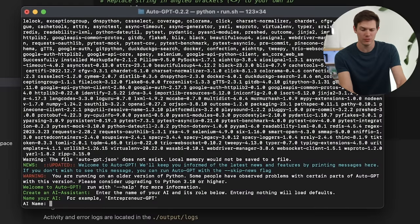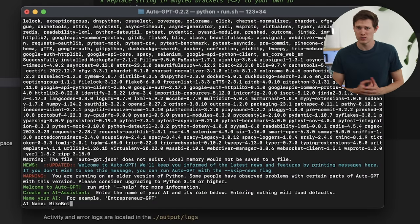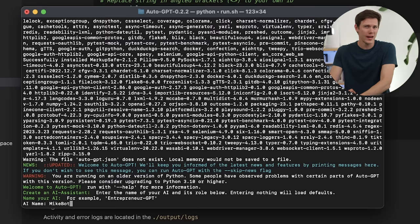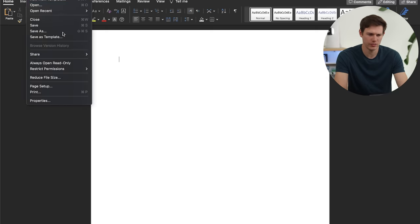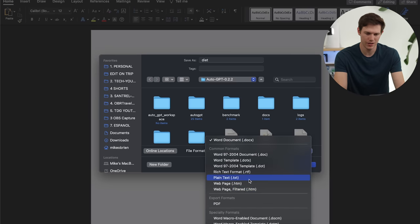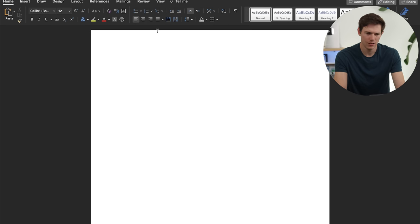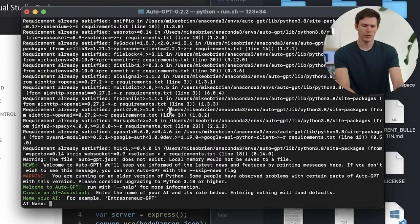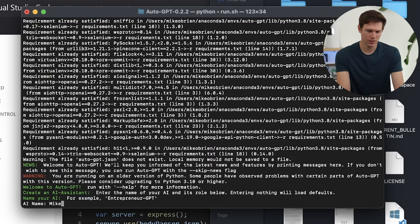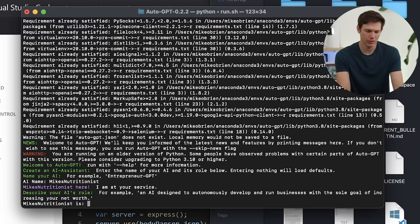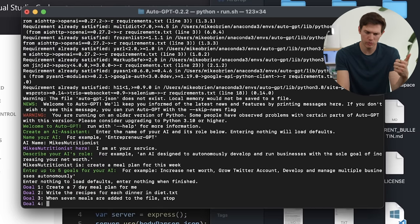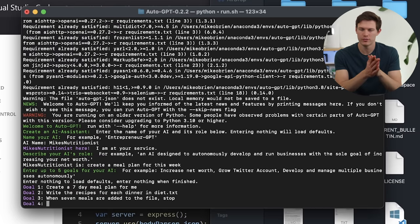It wants to know first of all what the name is — I'm going to call this one Mike's Nutritionist. It will then ask us to describe the role. We're going to say 'create a meal plan for this week' — let's create a seven day meal plan, write the recipes for each one, and at the end save it to the file and then stop. If you only have three goals instead of five, you just hit enter again and it'll start running. This is using local memory; you could pay and use Pinecone or other options, but for something like this, local memory is just fine.